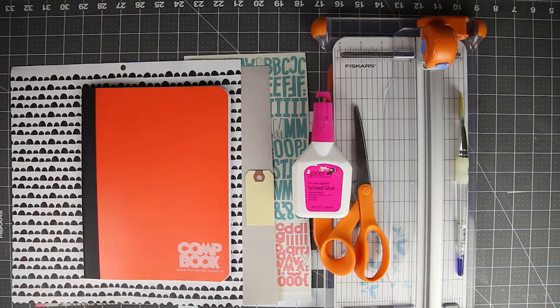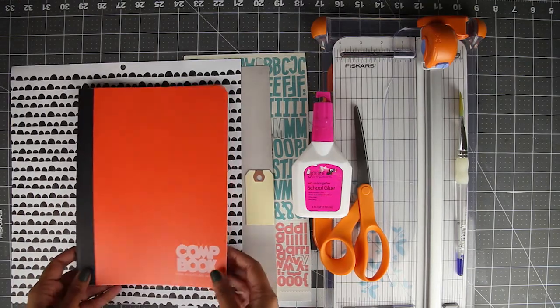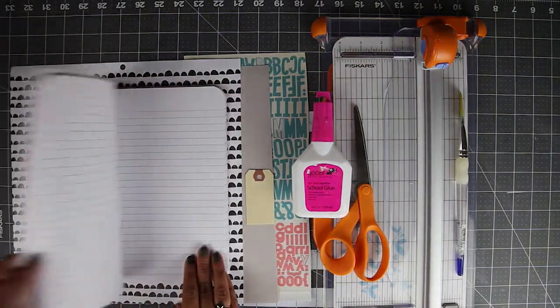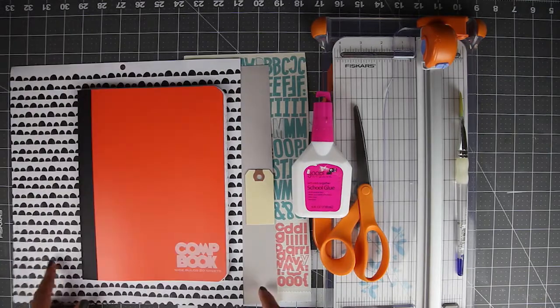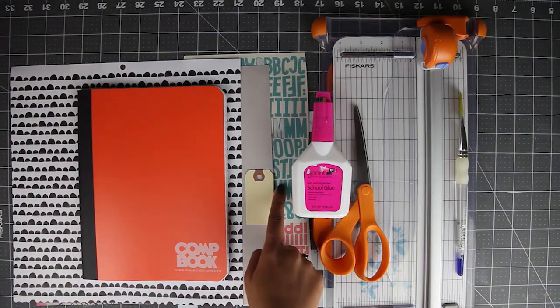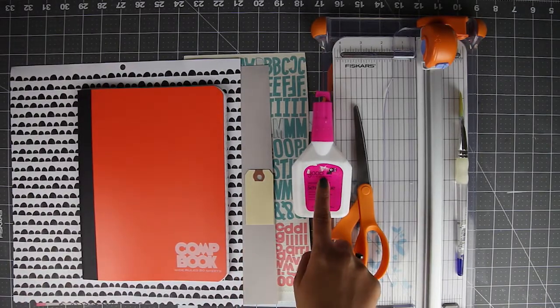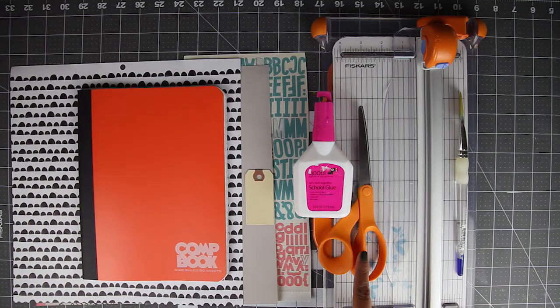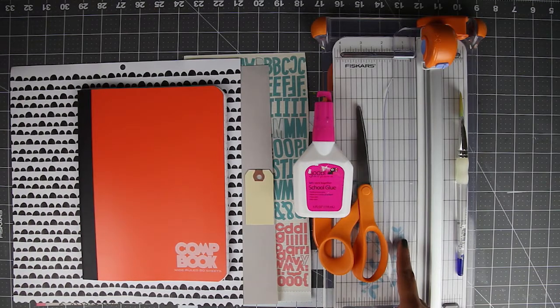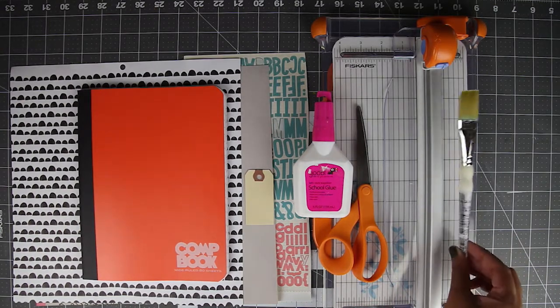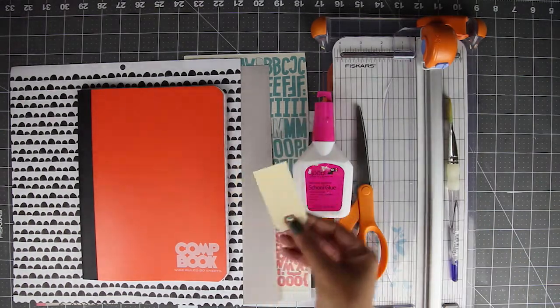The supplies you will need for this are a composition book or notebook of any kind, some scrapbooking papers, letter stickers, white glue, a pair of scissors, a paper trimmer and a paint brush and lastly a shipping tag.